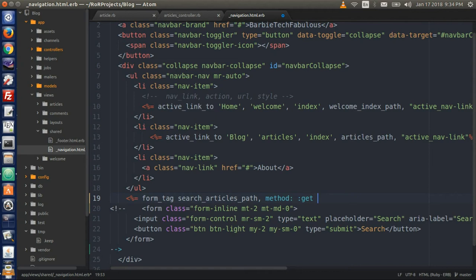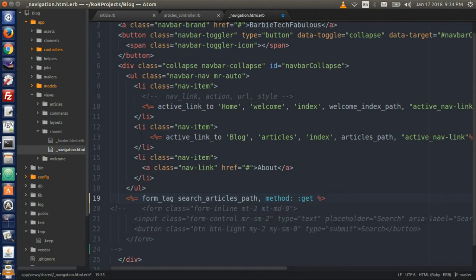Then we need the method. Here we need method: :get because we want to fetch something. Remember we can have post, but we don't want that — we want to fetch something from the database. Close the Ruby syntax, and this is a do loop.